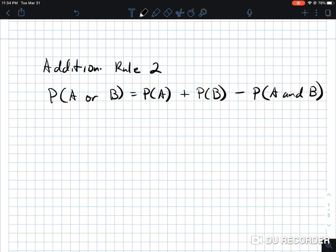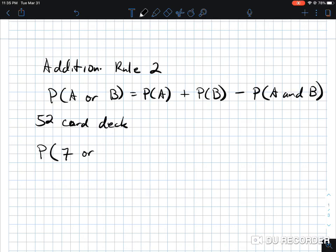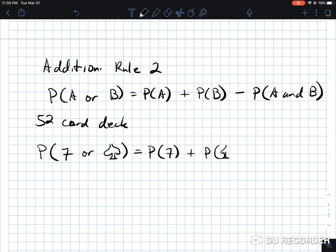Let's take a 52-card deck for an example. Let's say I want to find the probability of a seven or a spade. I'll write it out according to addition rule two — non-mutually exclusive events, which I also like to call inclusive. So I'm looking at the probability of A or B, accounting for the probability of A and B happening at the same time.